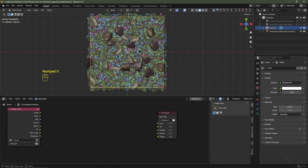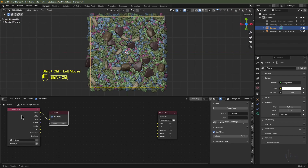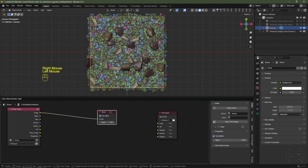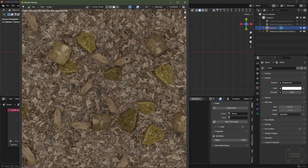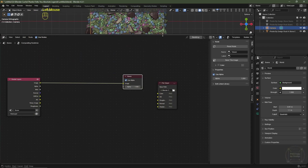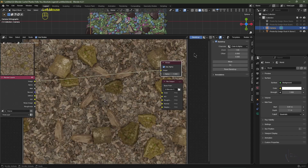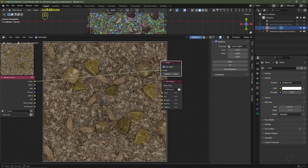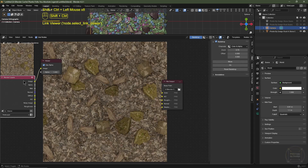I'll hit numpad 0 to go into camera view. I'm going to select my render layers, hit ctrl shift left click, and that will connect a viewer node to your render layers. I'll then hit F12 — it's done rendering. We're going to close this window, increase the compositor window, and over on the right hand side I'm going to click the view tab, select backdrop so we can see what we're doing, then click fit to ensure we can see the whole thing. Now if I hit ctrl shift and left click the render layers we can see all of our maps — excellent.